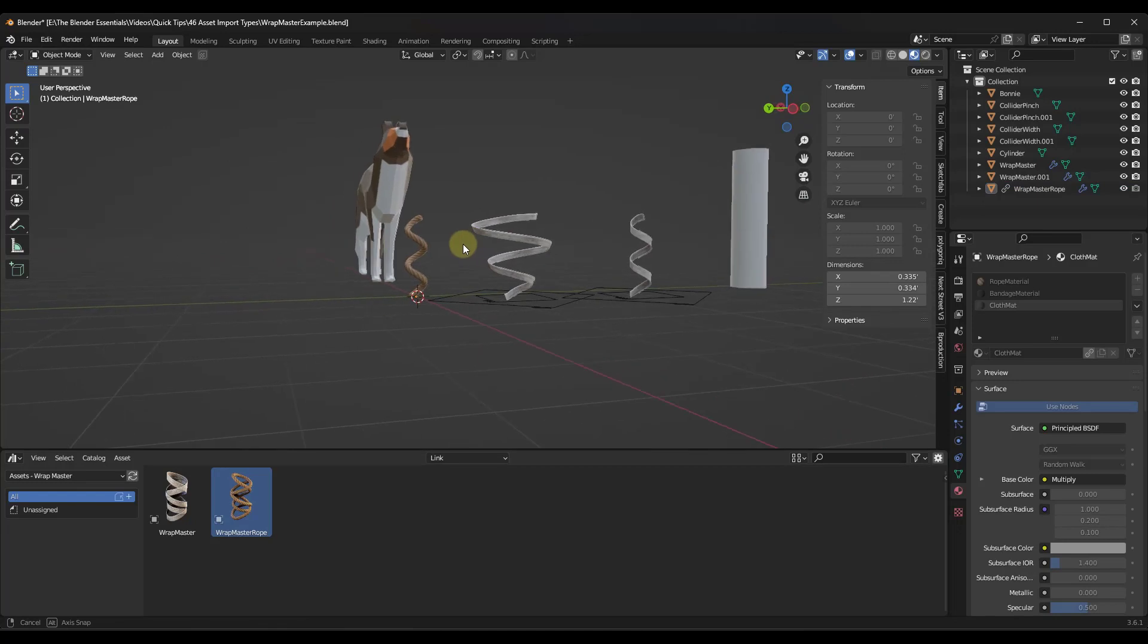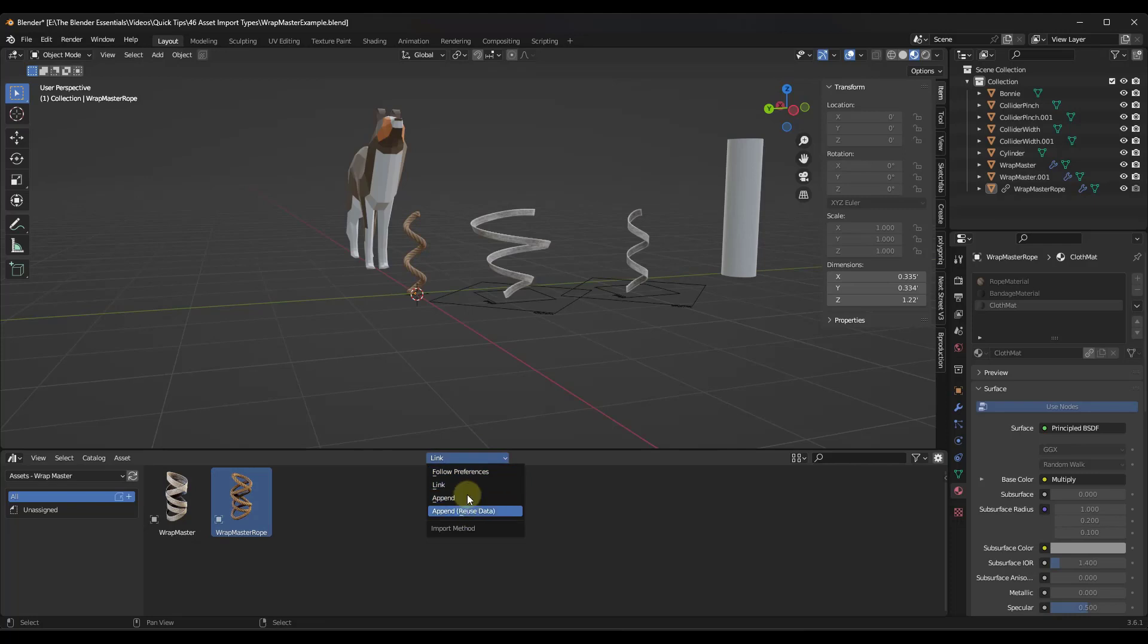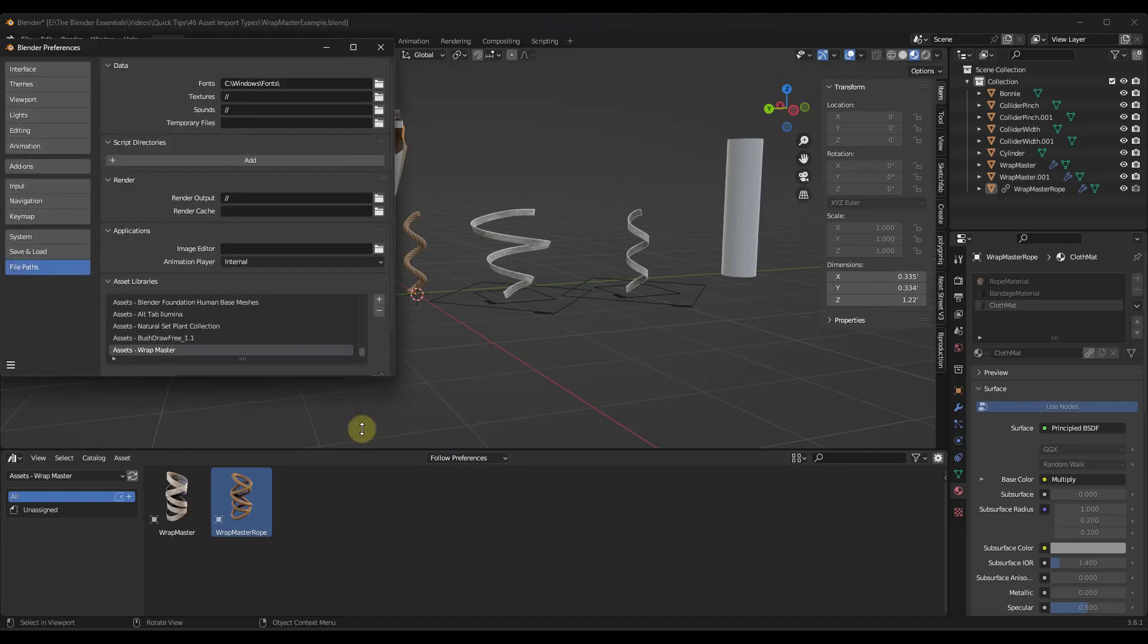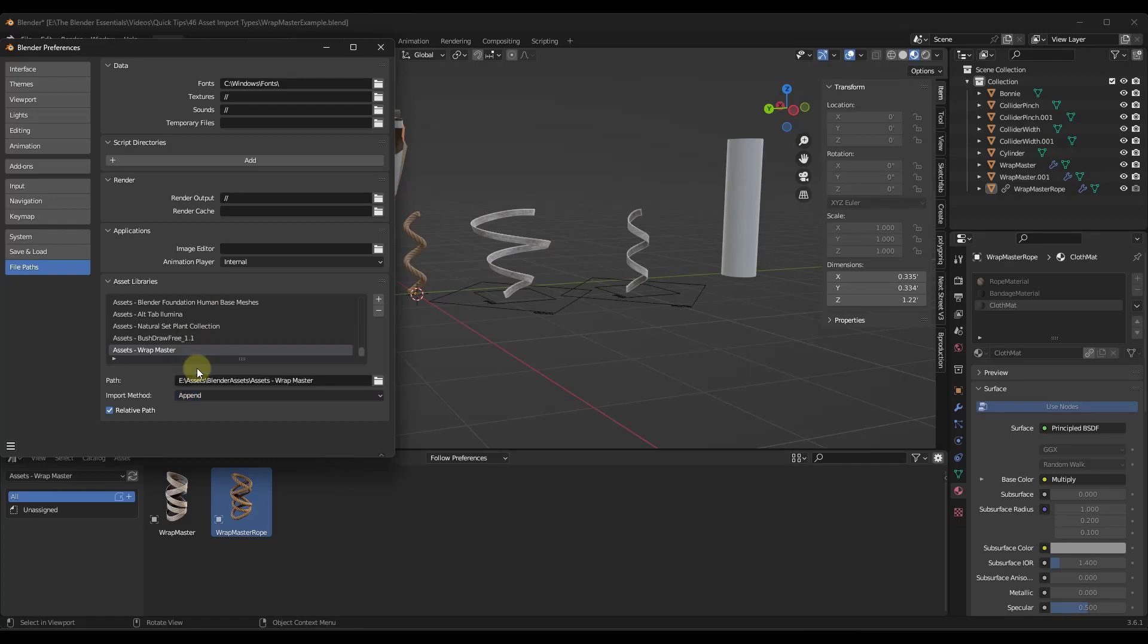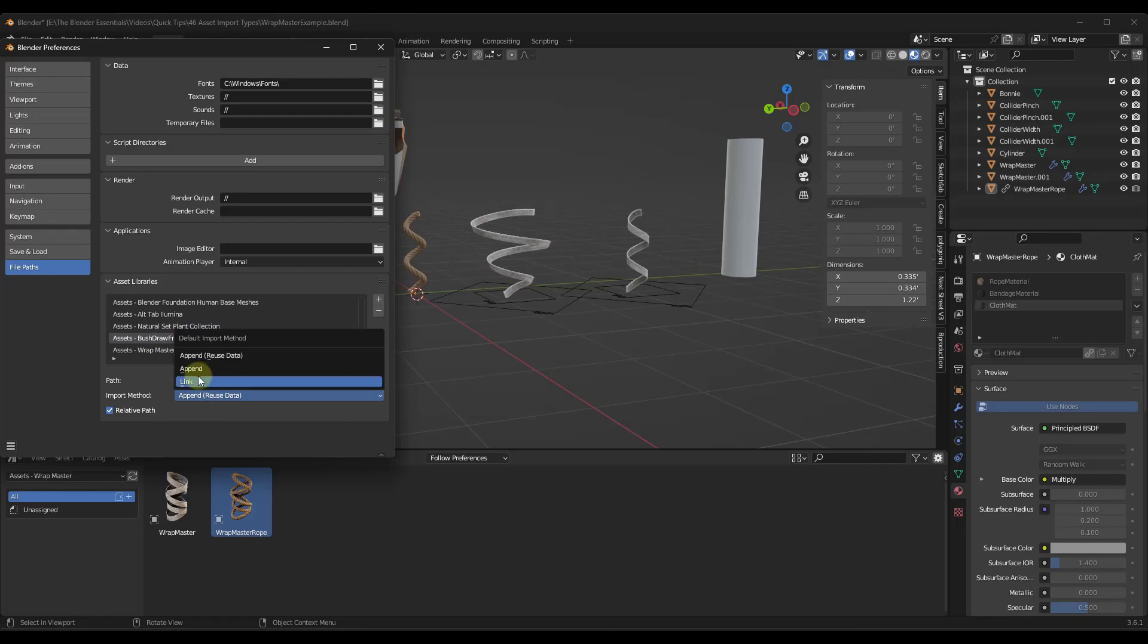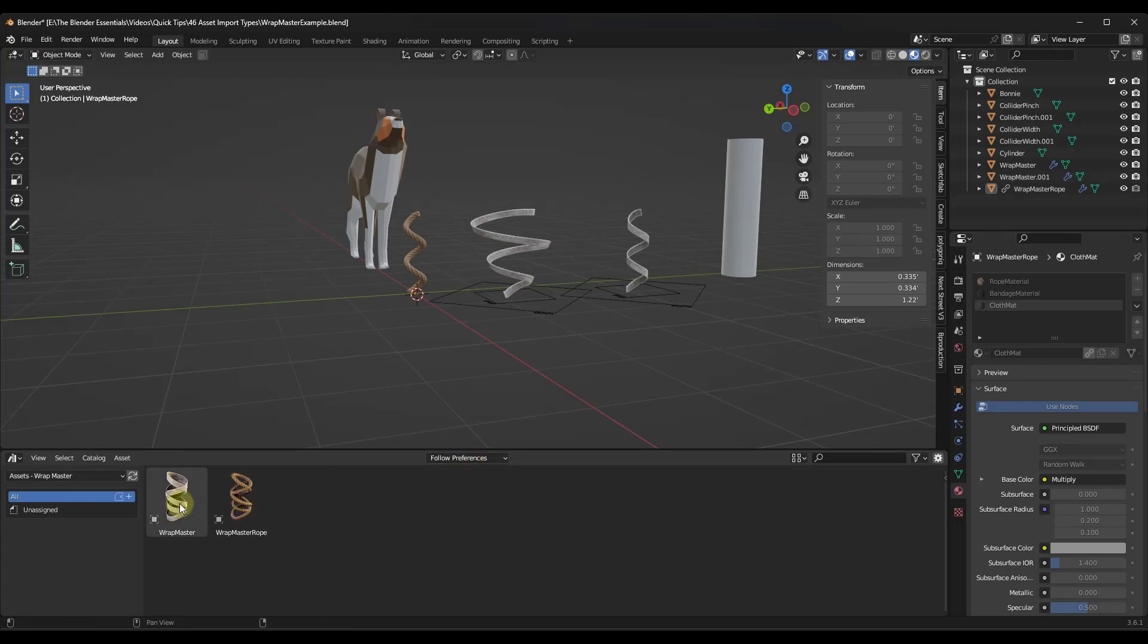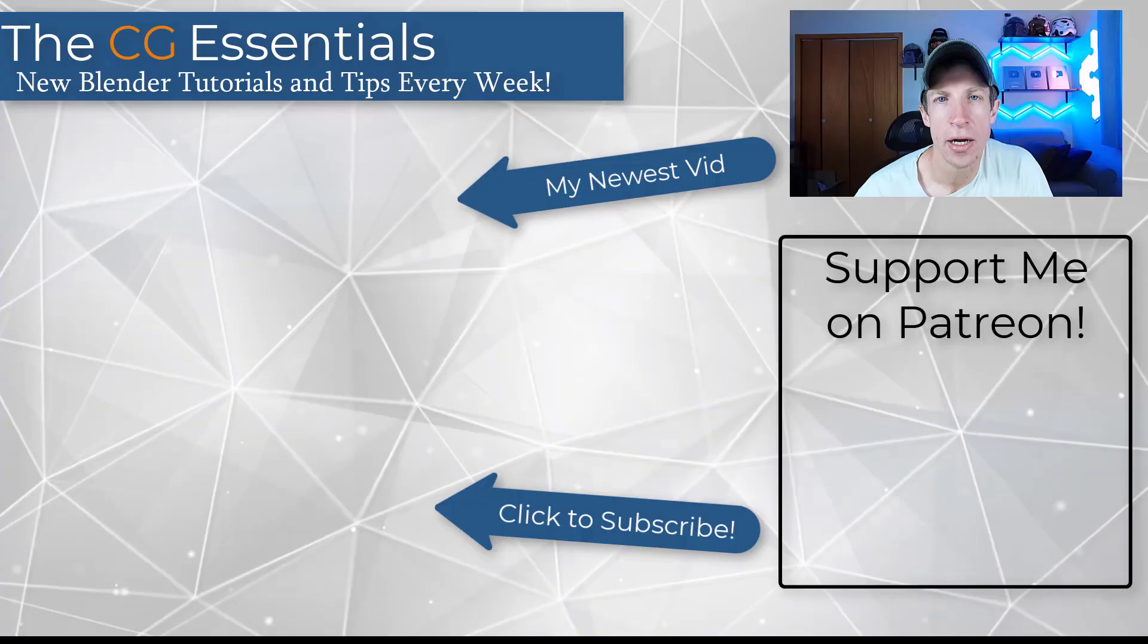Now, one other thing about this is if you're using a tool like this wrap master, for example, and you want to set this up where the assets always come in one of these three ways, what you can do is notice how there's an option up here for follow preferences. So what follow preferences means is if you go up to edit preferences in your asset library section right here, notice how you can set what your preferred import method is. So for each one of these, you can set this to be just append rather than append reuse data or link. And you can set this for each one of these to have its own different import type. And then once you save this, so I'm going to save my preferences right here. Well, now if we come back in here and we have follow preferences set, then this is always going to just append a new version without reusing data. So you can set that as the default inside of your preferences.